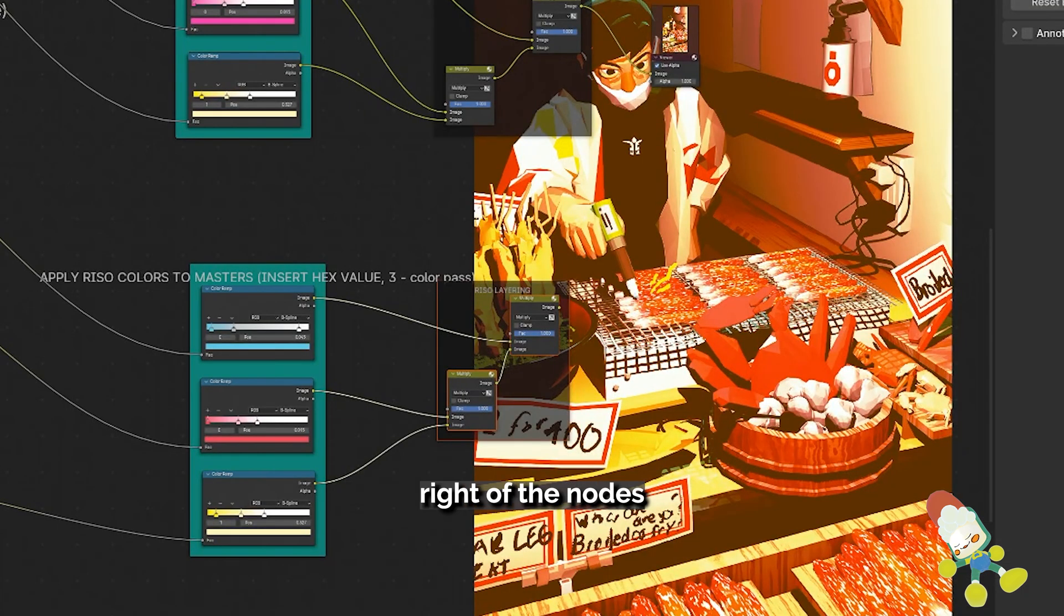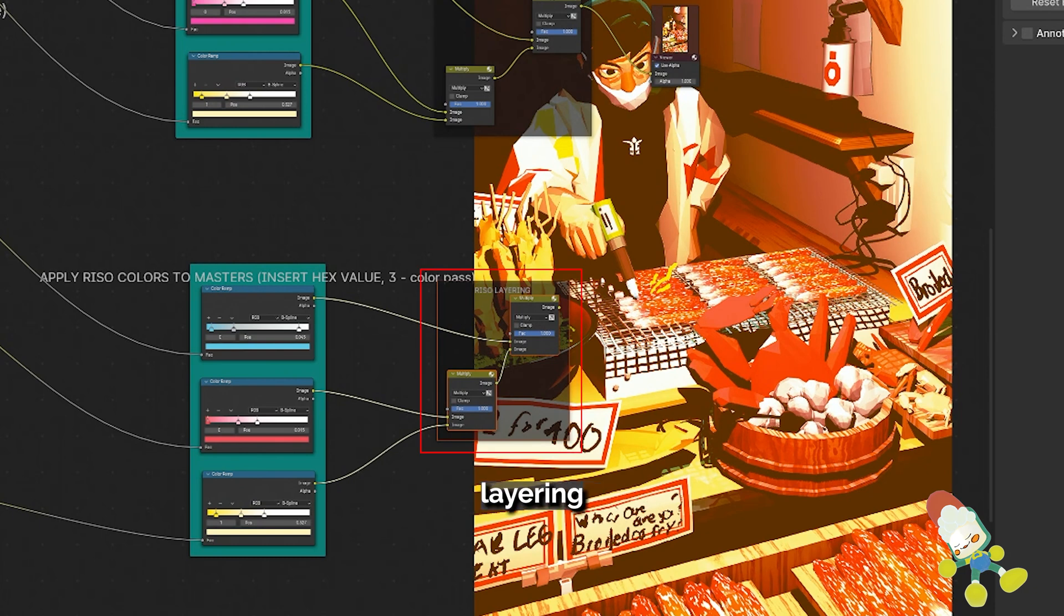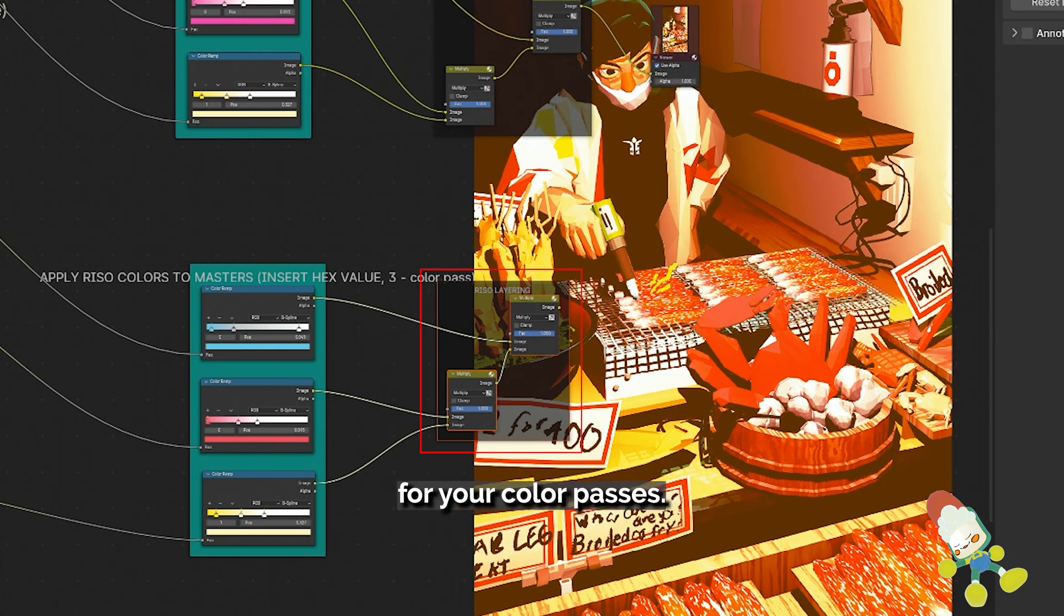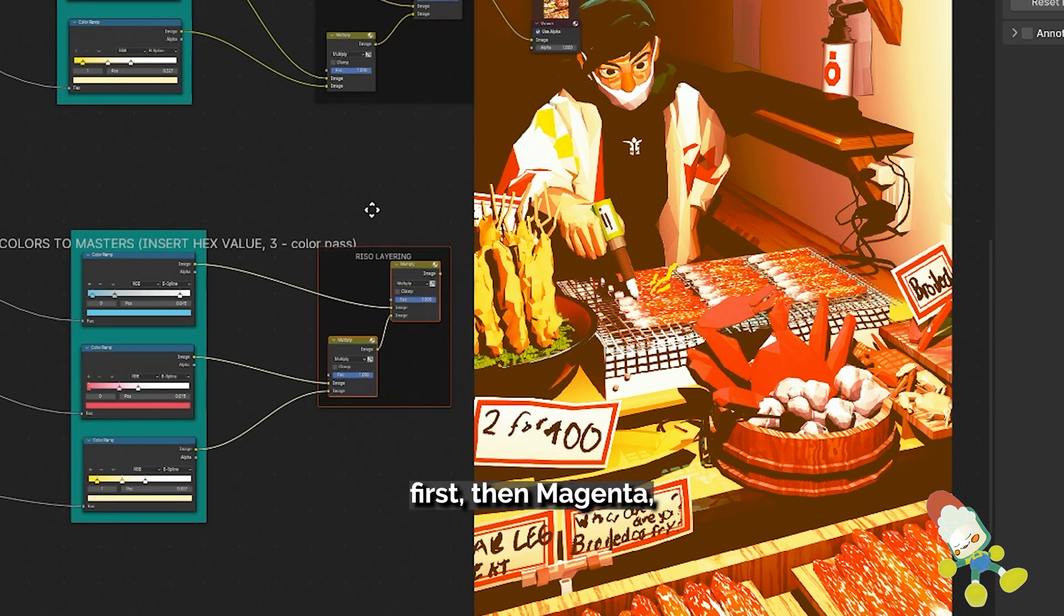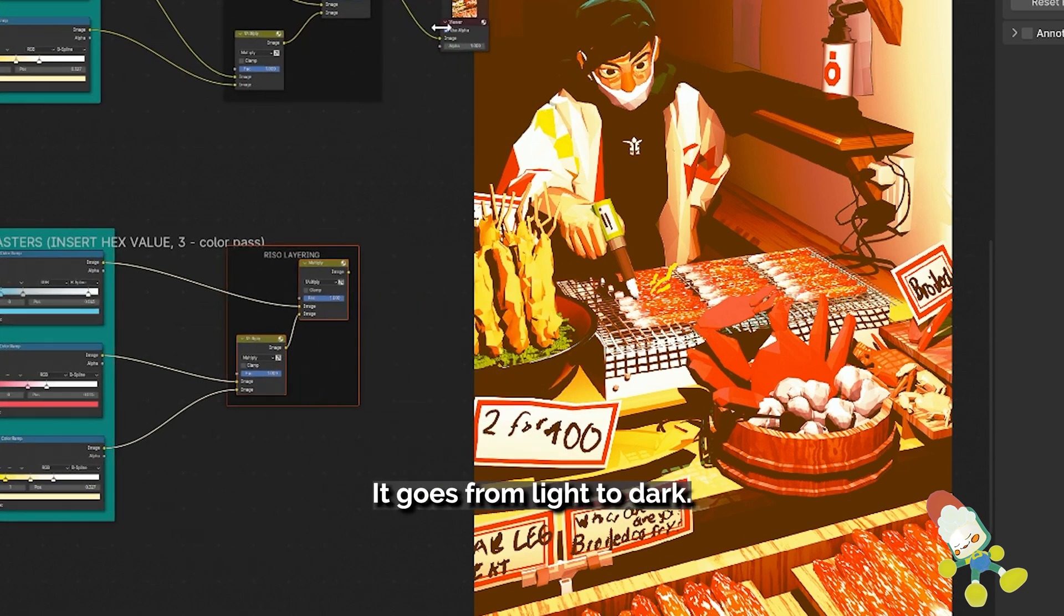On the far right of the notes is a group of notes called Riso layering. These determine the order of your print for your color passes. So usually yellow goes first, then magenta, then cyan. It goes from light to dark.